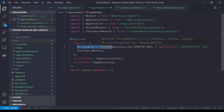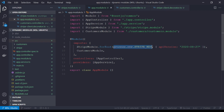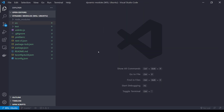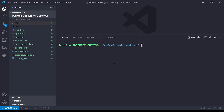This allows us to do something like pass in an environment variable in one project or a string reference in another project. Alright, let's go ahead and get started. I've already created a project called dynamic modules. If you need to create one you can just do `nest new app-name`, replacing app-name with whatever you want your app to be. You can also use an existing project — it really doesn't matter.